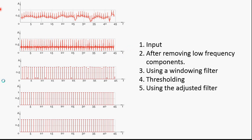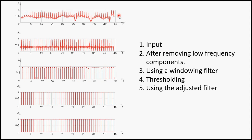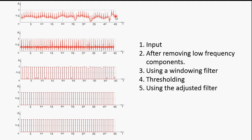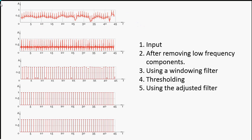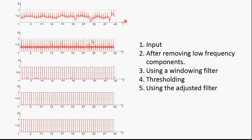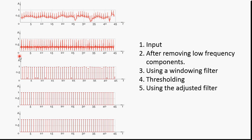So this is the output for a sample signal. Step 1, this is the input. And then next step, after removing the lower frequency components, the signal looks like this.